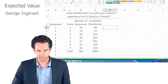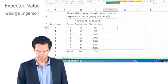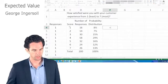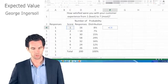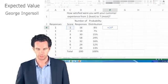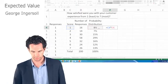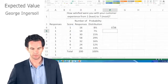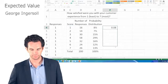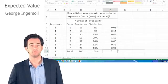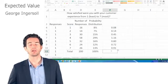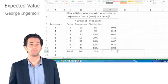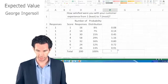The expected value is fairly easy to calculate. We just take each of those scores, multiply it by the probability, and add them all up. Most of you will probably be thinking, oh, that is the weighted average, and that's exactly correct.